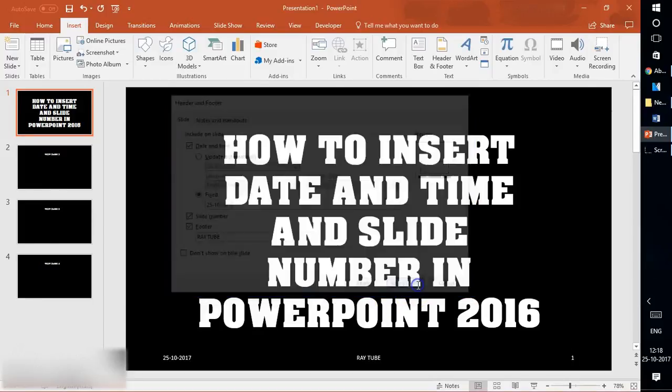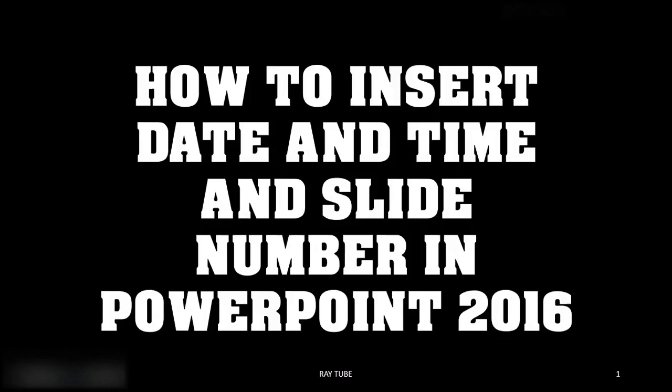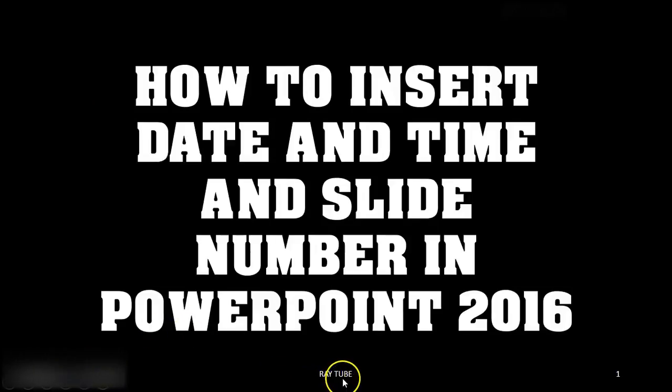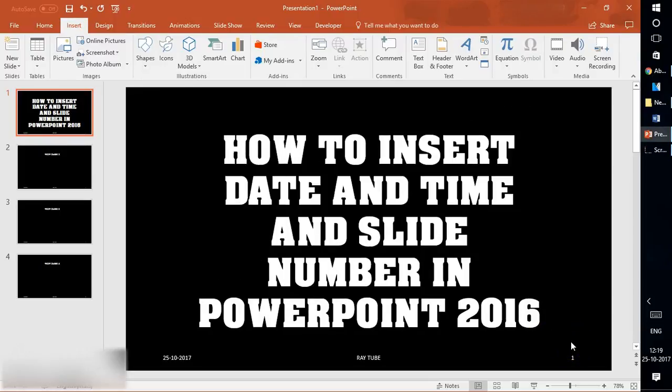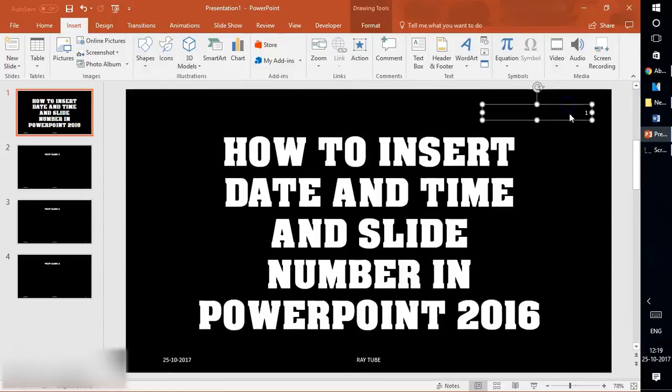If I click Apply or Apply to All and go to slideshow mode, this is how the date, header, footer, and slide number will look. You can change these and place them wherever you want.